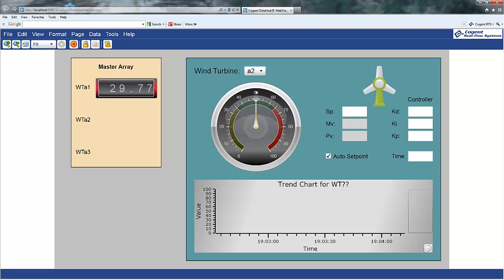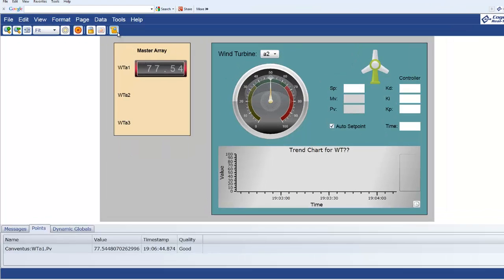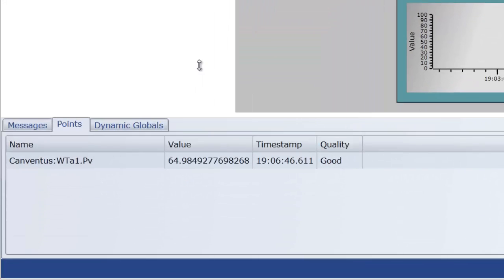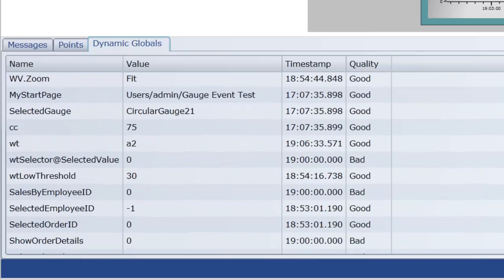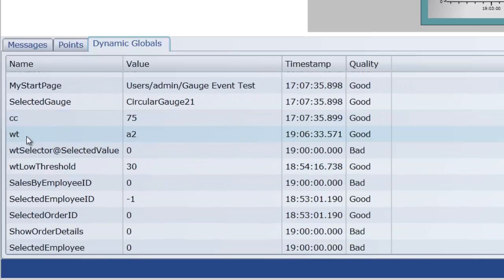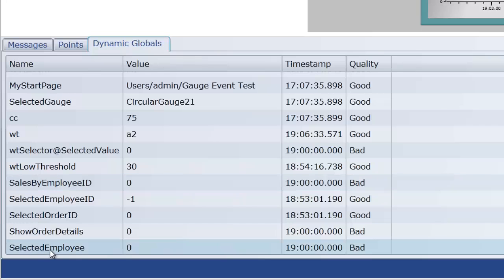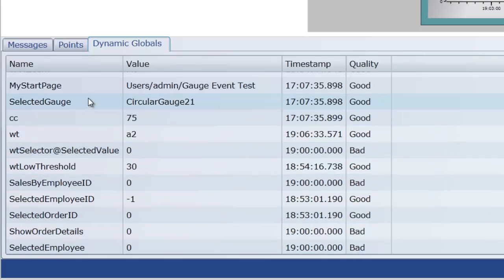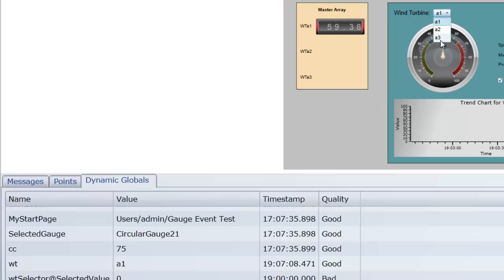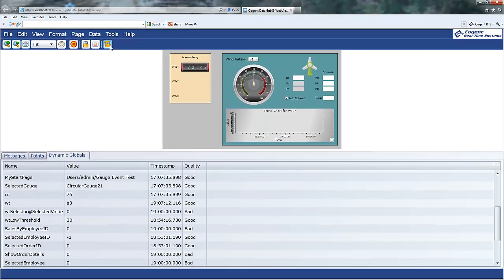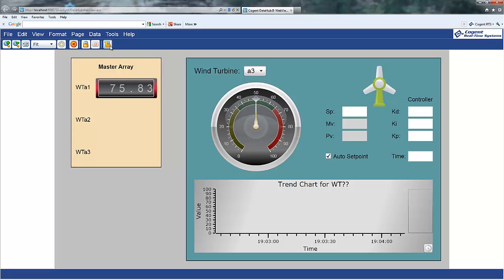And under the covers, what that has done is assigned a value to the global dynamic variable called WT. And I'm just going to show you that with the debug window. I'm going to navigate to the dynamic globals, and if I scroll down here, you'll see that I have right there WT is a dynamic global variable that has taken on the value of A2. And, obviously, I've got a lot of other variables in here for other kinds of pages that I've been working on. But you'll notice that as I change this to, say, A1, there's the value A1 or A3, and there's the value of A3. So, that is the variable that I'm now going to use to create a dynamic point binding expression.